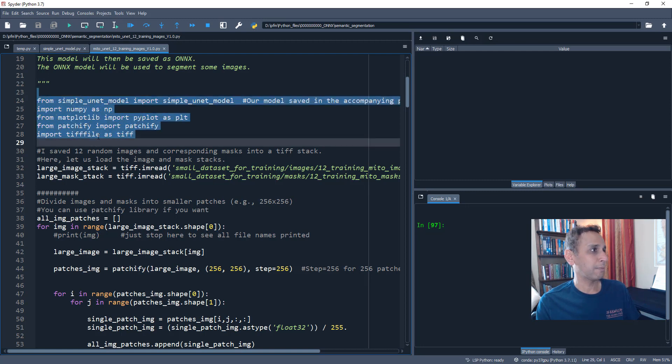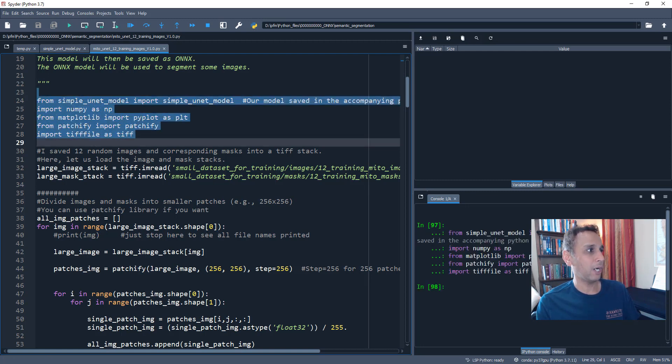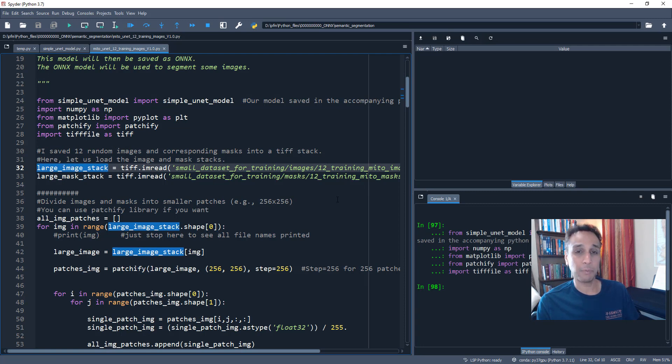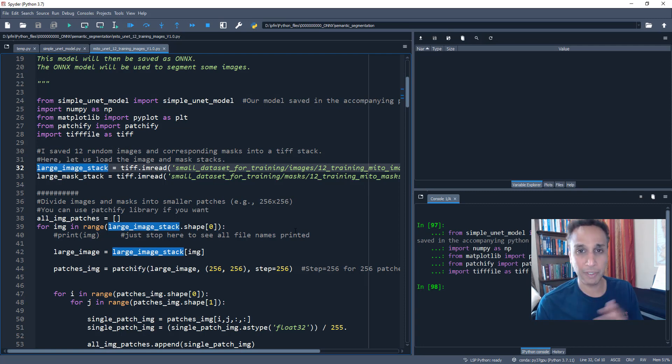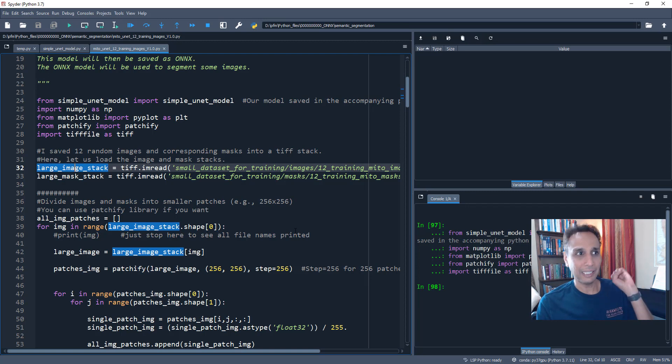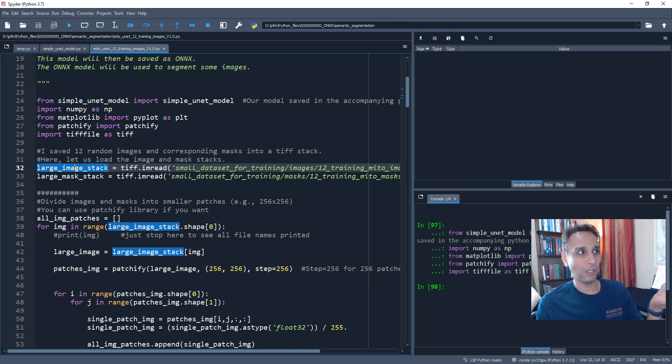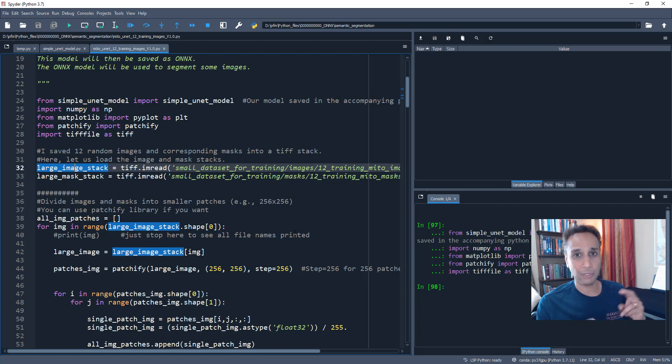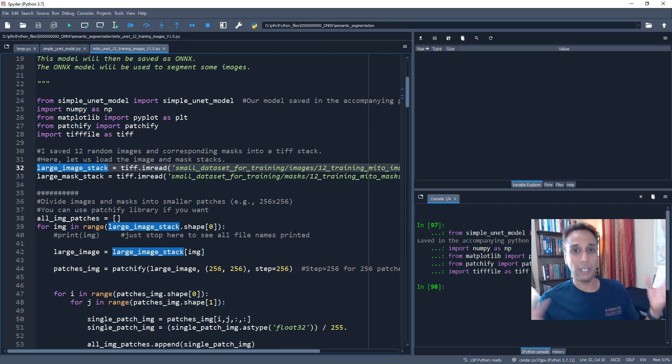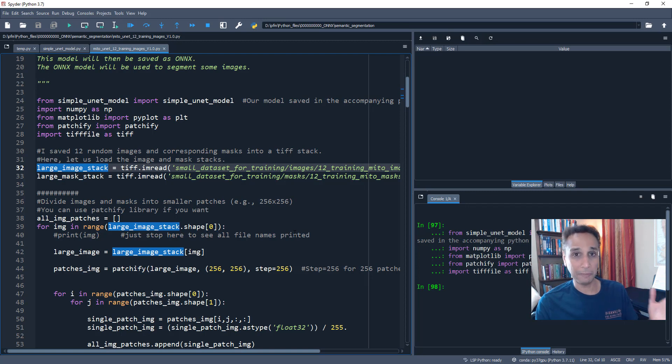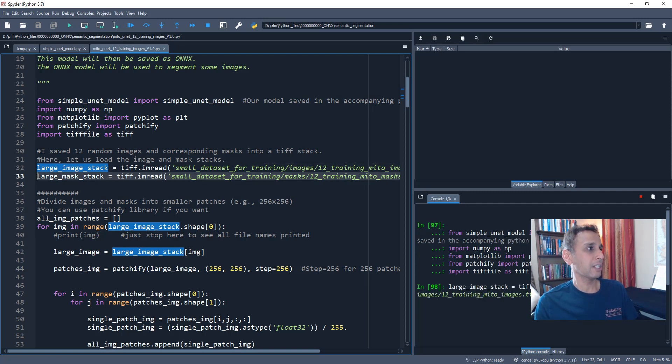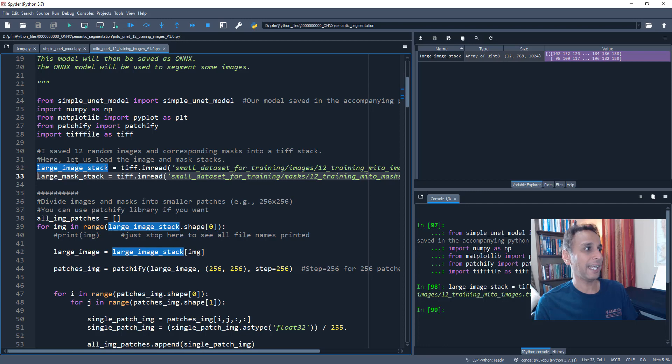But I'm going to use that to extract the patches of desired size from my large images. And I'm going to import a library called TiffFile because this is a multi-dimensional tiff that I just showed you. Okay. So let's import all of these libraries and now let's import my large image stack, which is the 12 training images. By the way, out of 165 images or so, I just took 12 and using for training. So we can also see how using small data sets, how good of a results we will get.